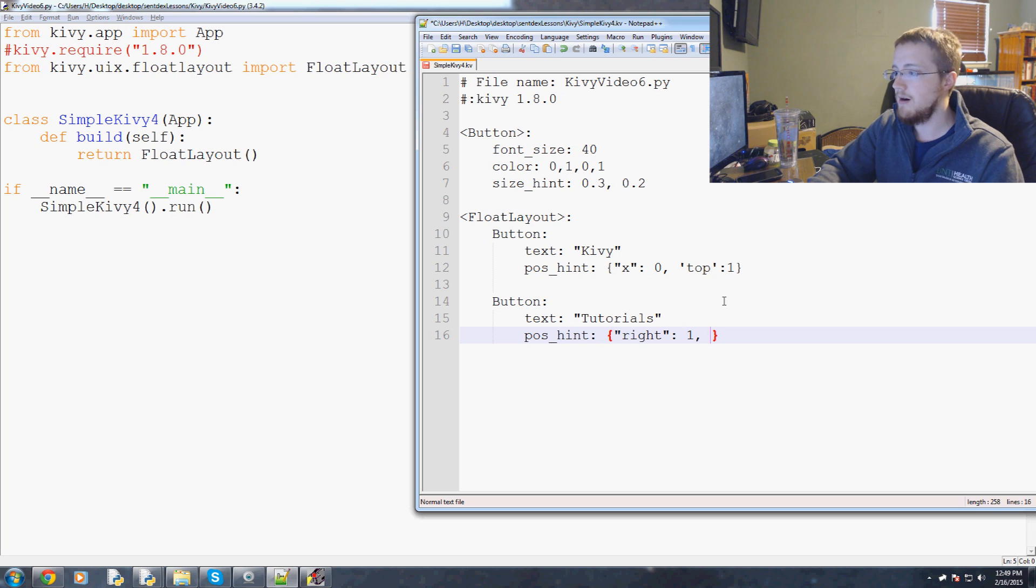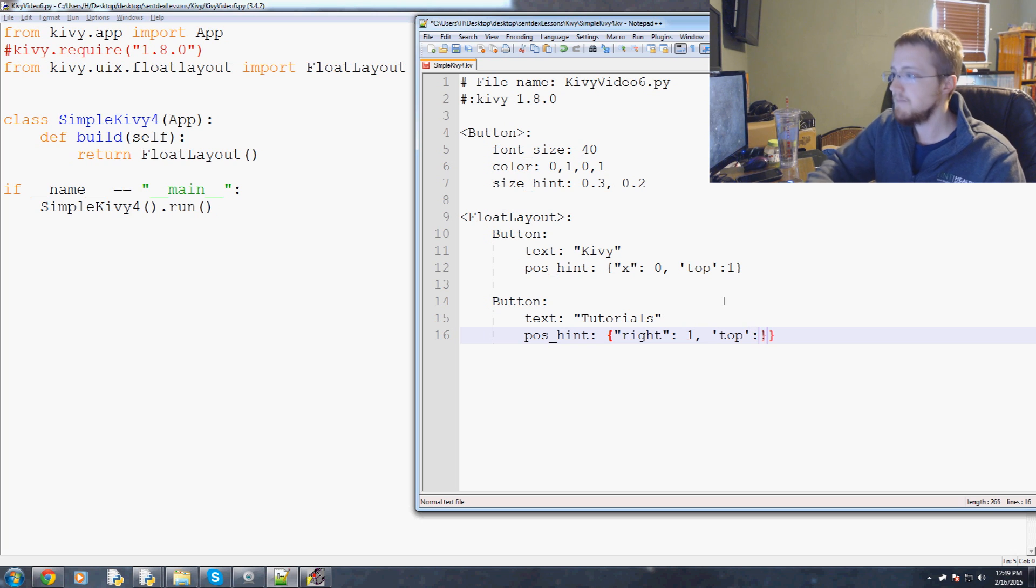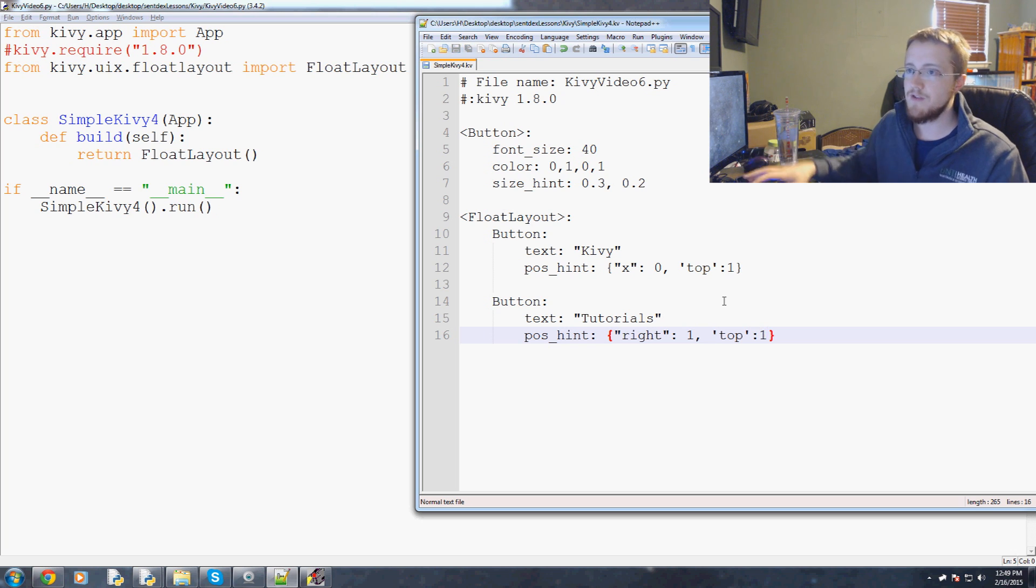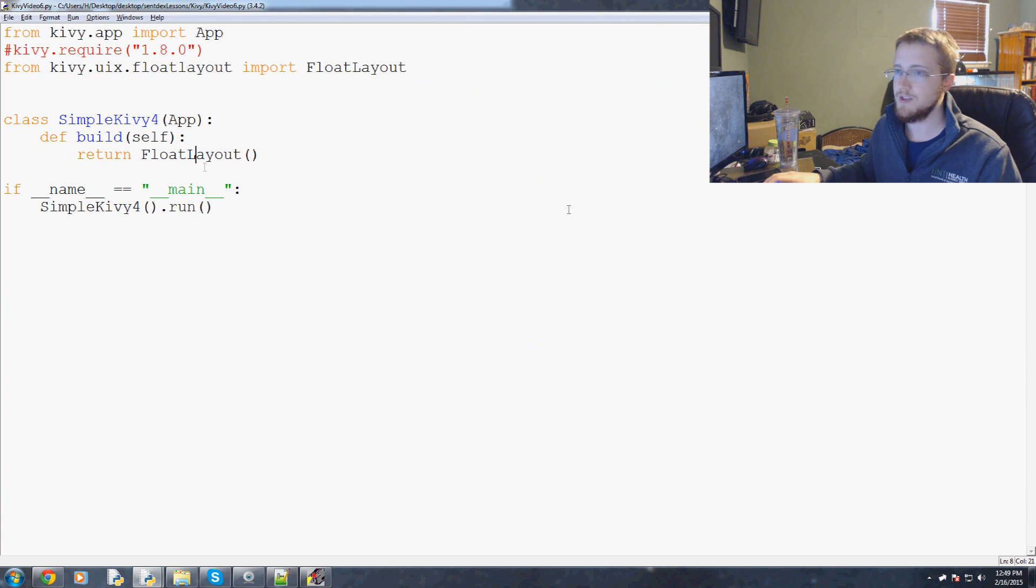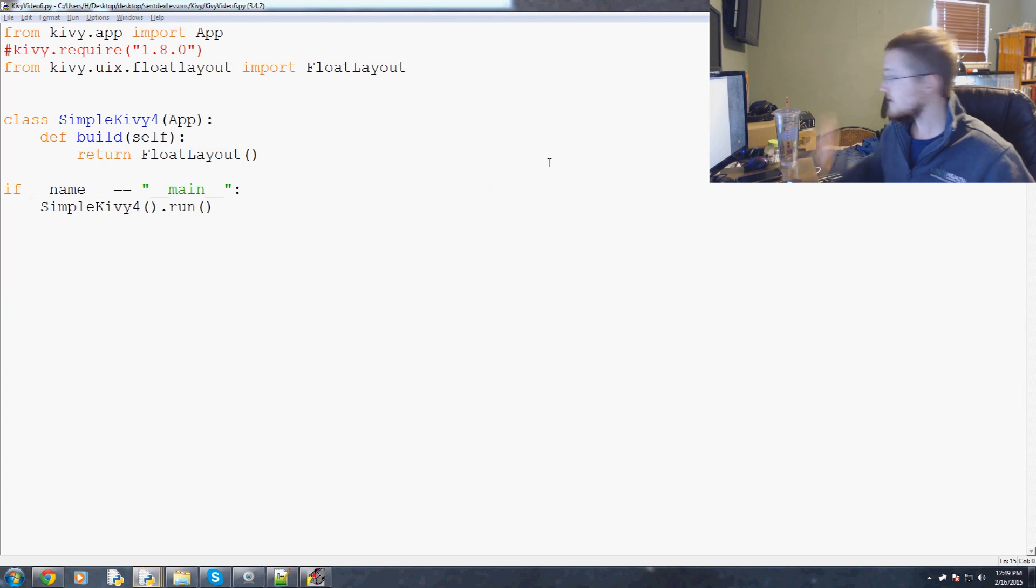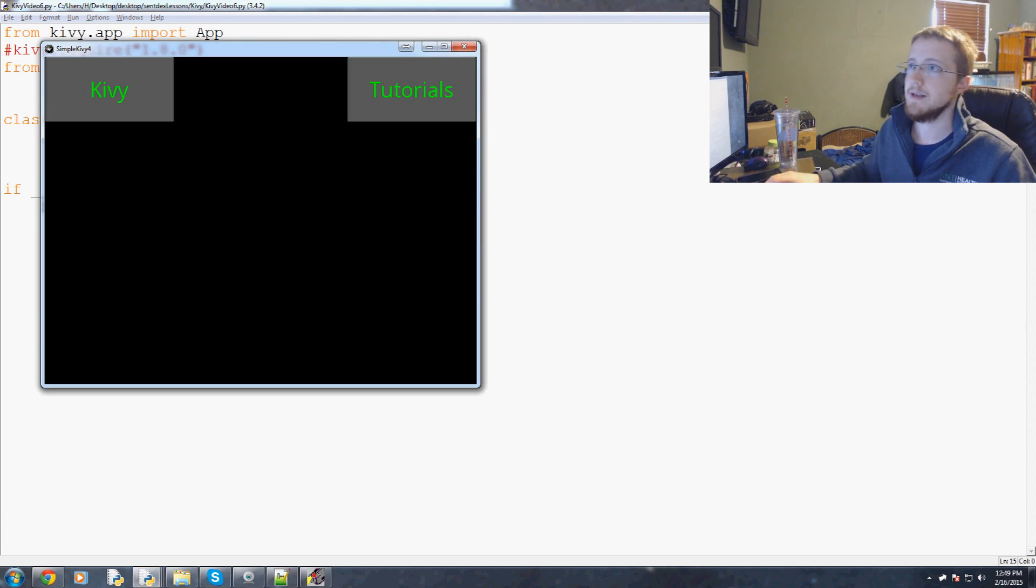That's not really that special, we could have done that easily. But this button is where it's going to really shine. Now we'll do a pos_hint and again this time we'll say instead of x we'll use right.